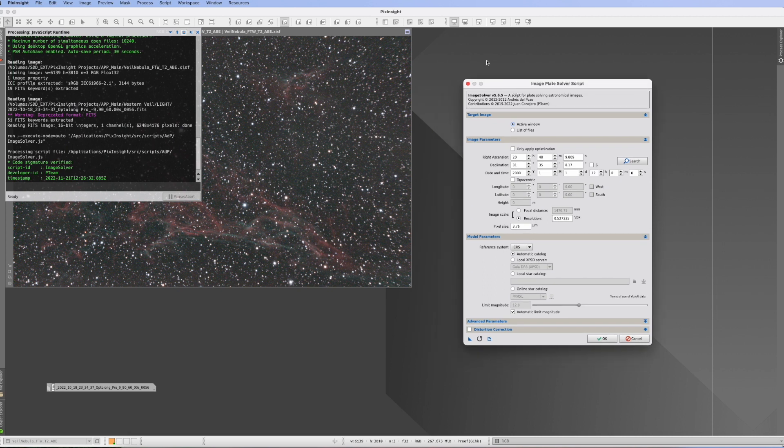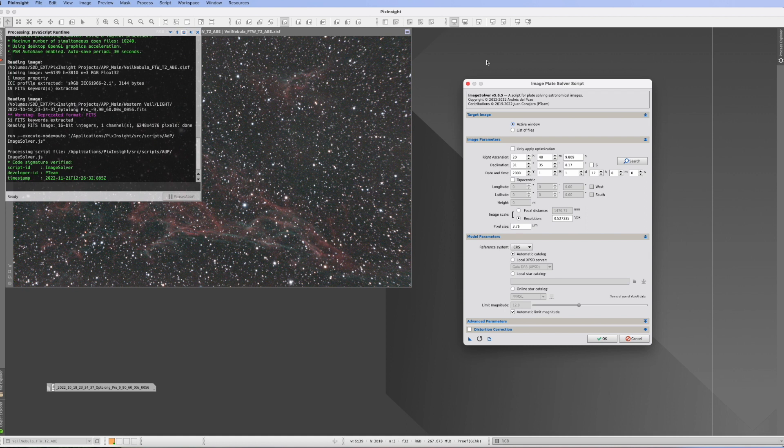If I would have asked two weeks ago if anybody knows the script ImageSolver, probably the most common answer I would have gotten was huh. But now, two weeks later, everything has changed. This is now a must-have script. Everybody will use it practically on a daily basis. So it's an old script finally come to fame.